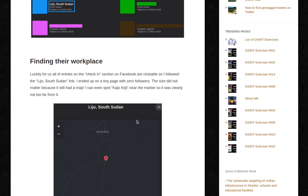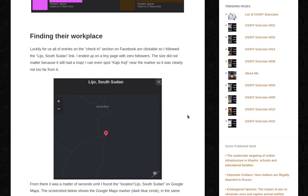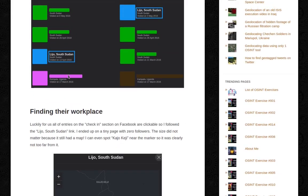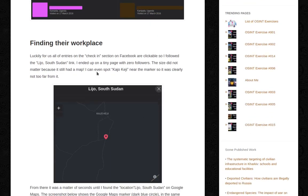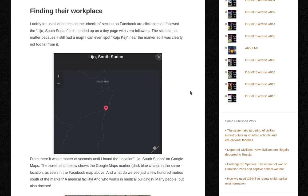Finding their workplace. Luckily for us, all entries on the check-in section on Facebook are clickable. So I followed the 'Lijo, South Sudan' link — I just clicked that entry. I ended on a tiny page with zero followers.